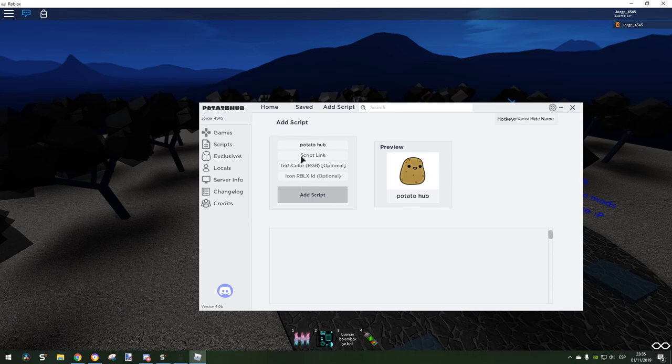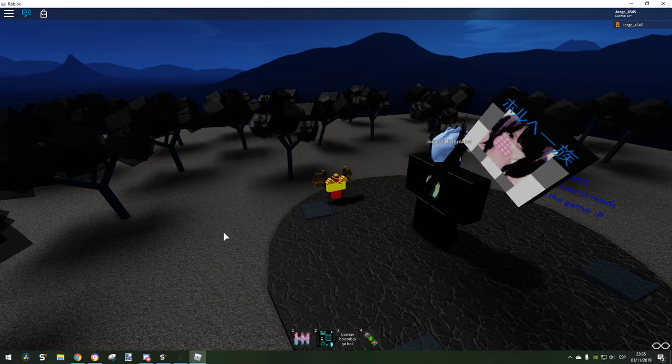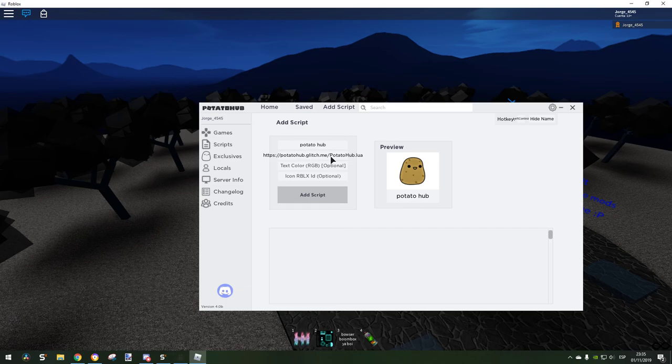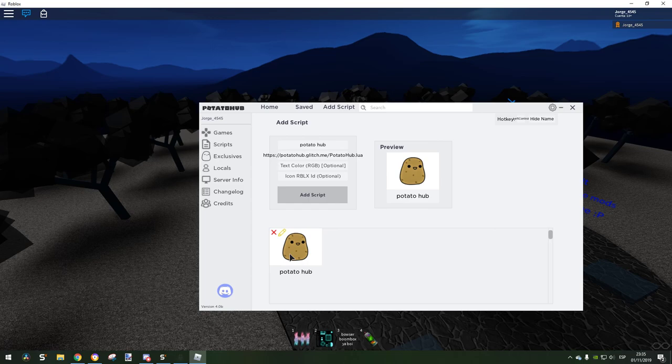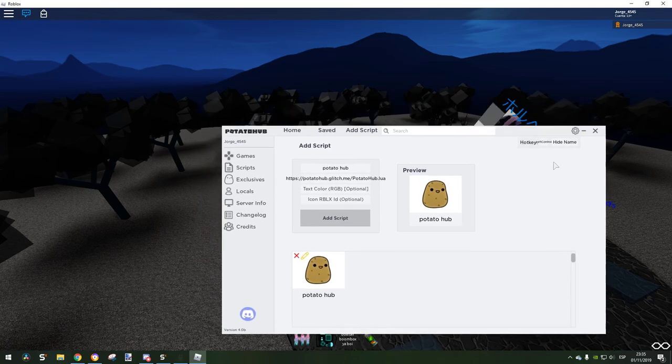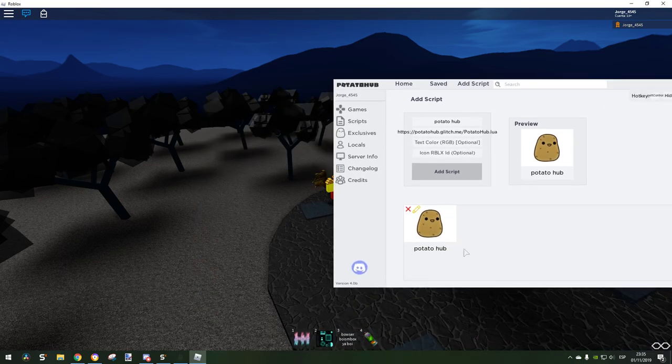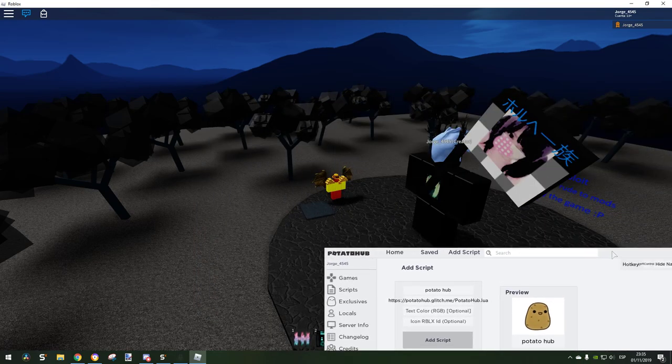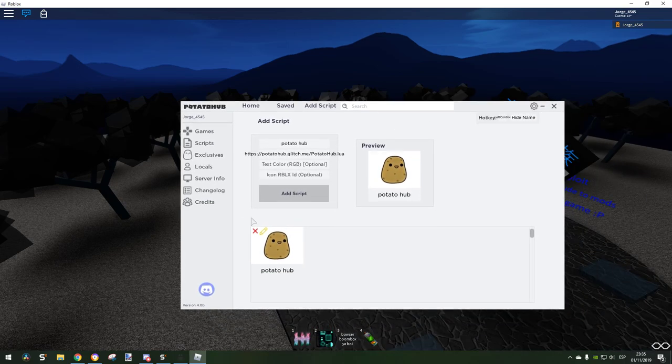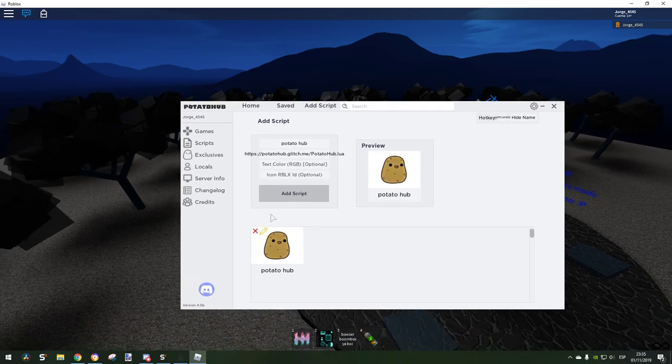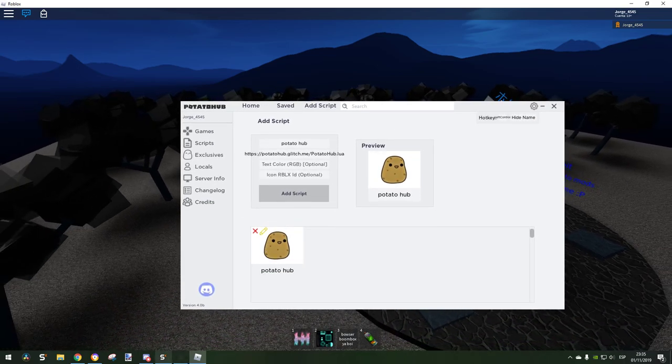Script link, text color, I don't know. And we can add the script, we can just even execute it. It's so incredible. Well, it doesn't execute, I don't know why. Oh wait, well whatever.